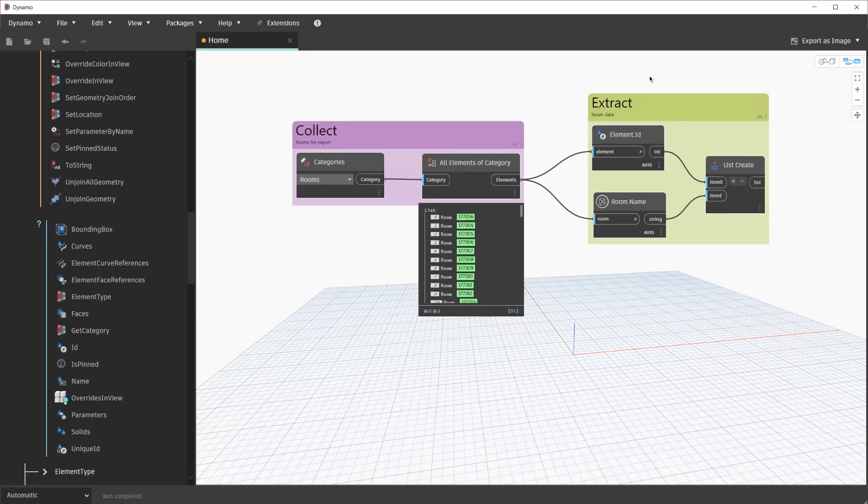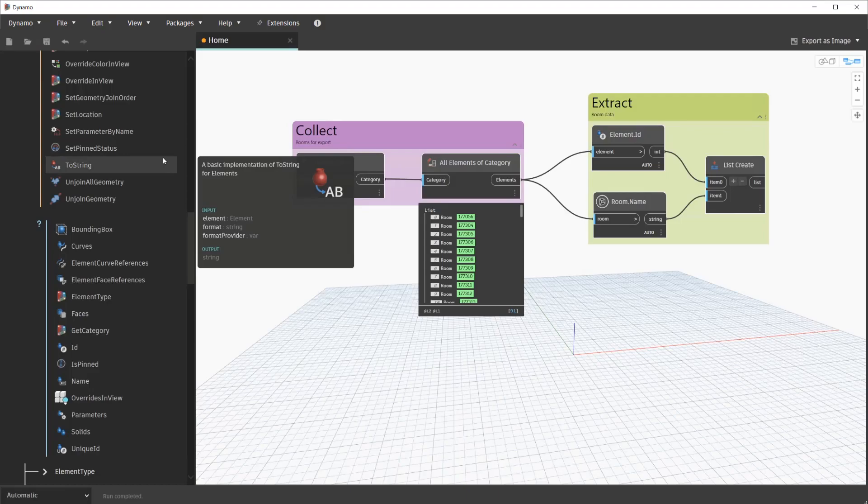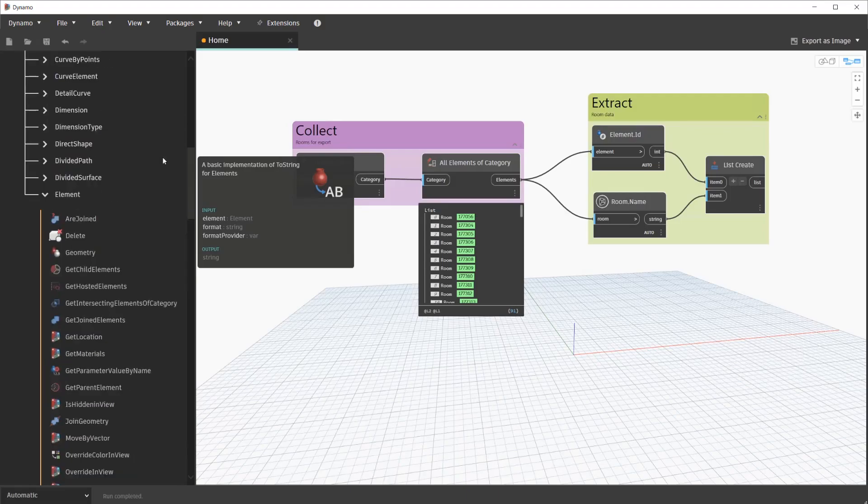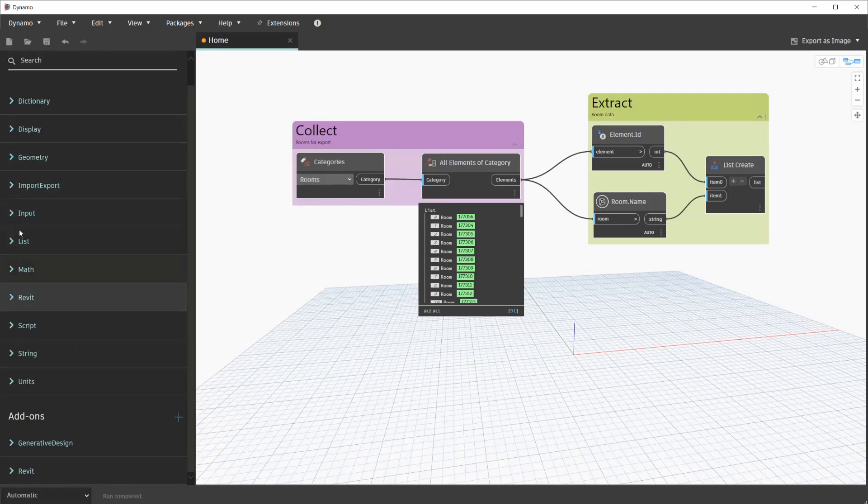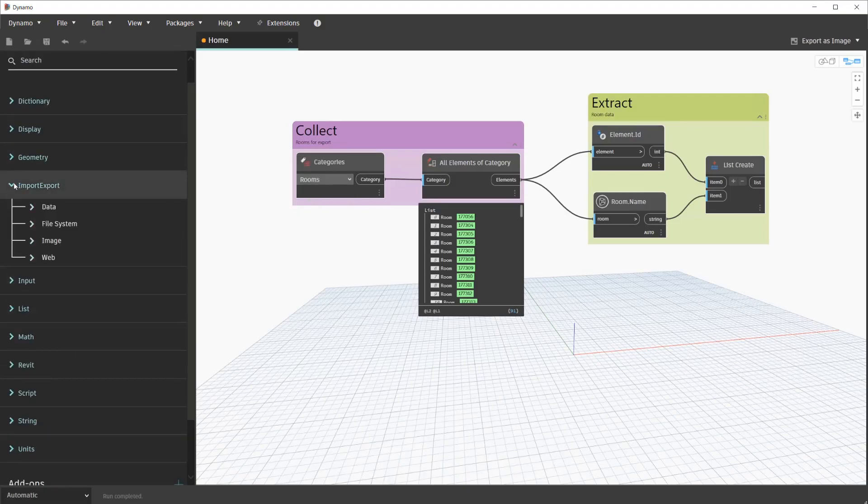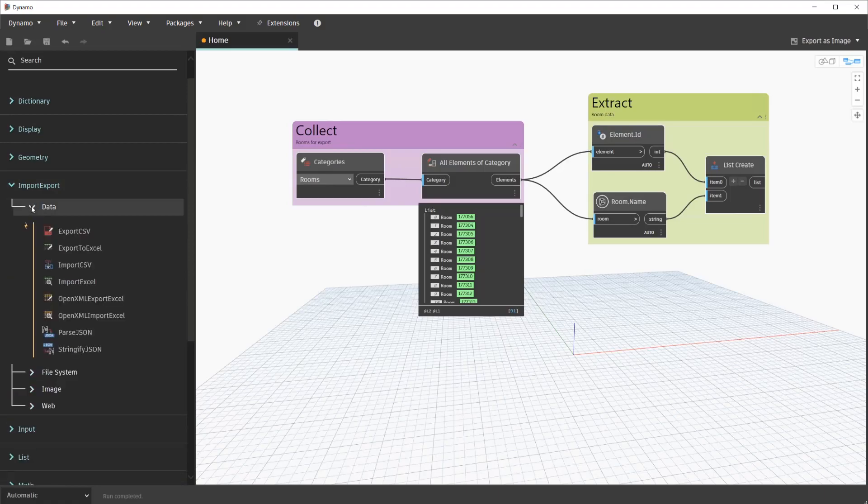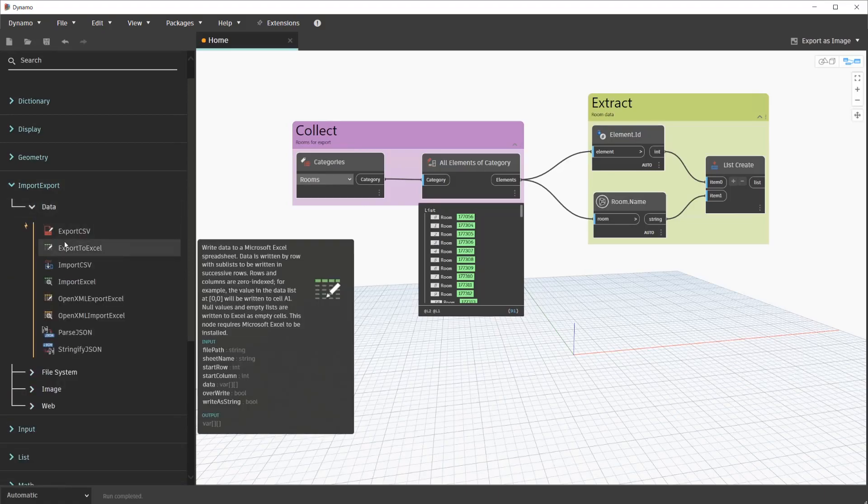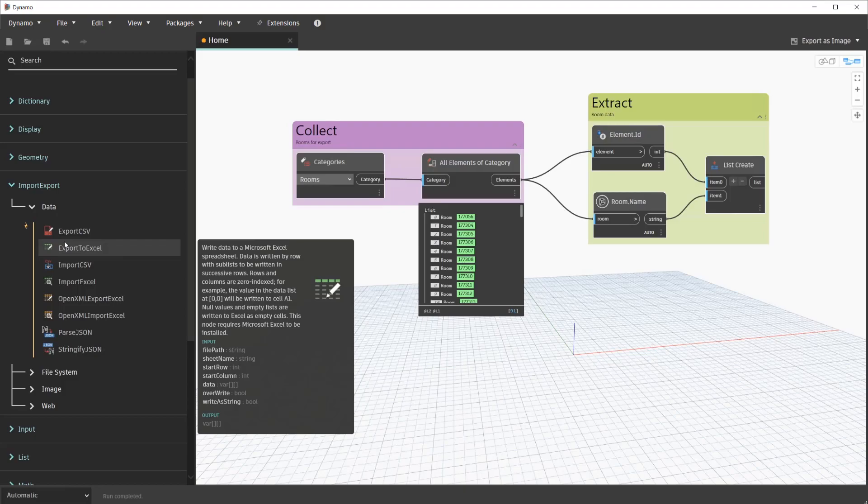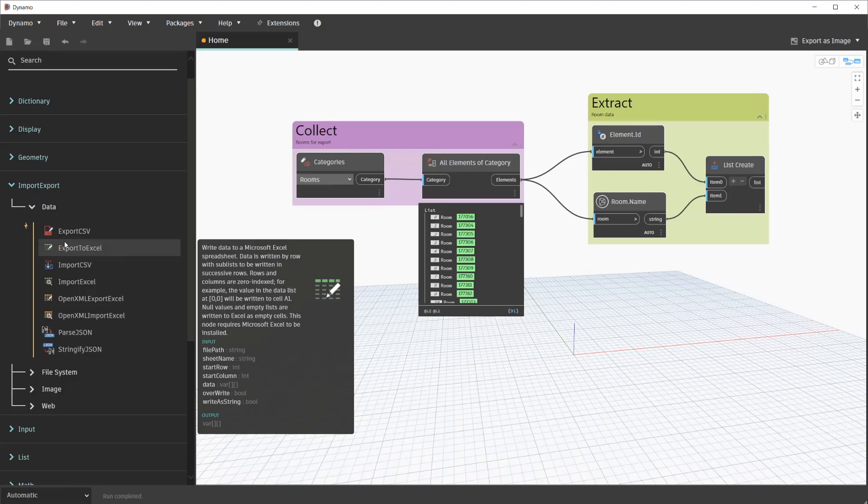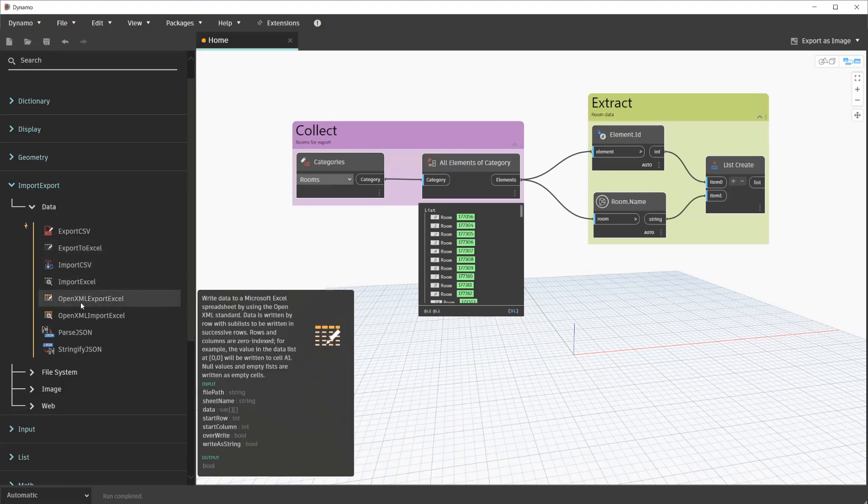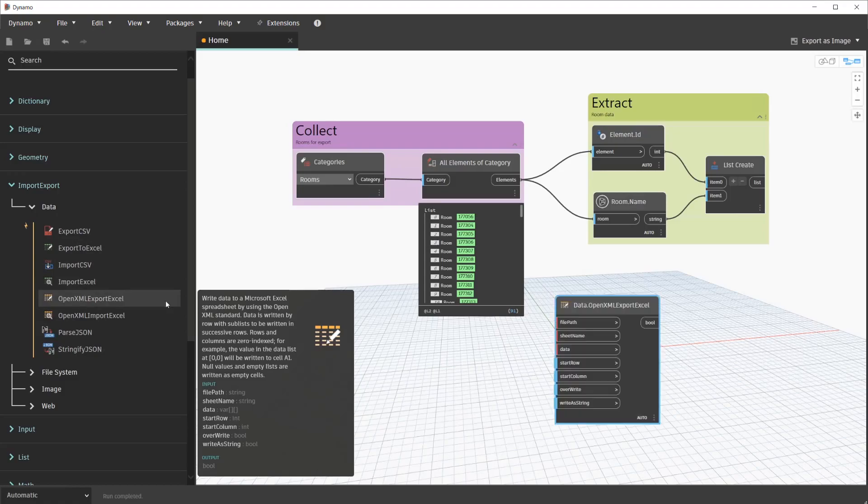As mentioned at the beginning of this lesson, the ultimate goal is to export this data to Excel. Excel nodes are included in Dynamo, and they're available under the Import-Export category. We'll navigate to Import-Export, Data. In addition to the nodes that require Excel to be installed, Export to Excel, Import Excel, Dynamo also includes additional Excel-related nodes that use an open framework known as OpenXML. In this lesson, I will be using the online version of Excel, so I will be using the OpenXML nodes. If you have Excel installed on your system, you can definitely use the Export to Excel nodes that require Excel to be installed.